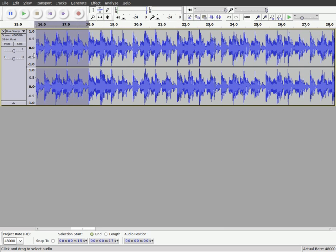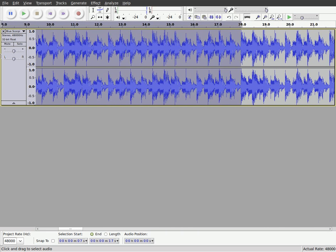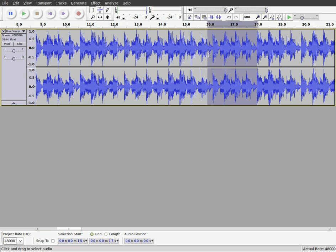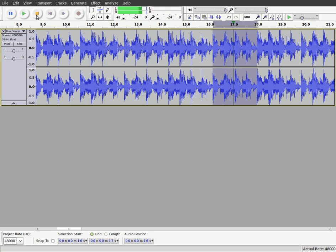I can highlight a section. So I can highlight a section like this. This looks like a loop here. And I can play that by pressing play. And it will just play that little section there.